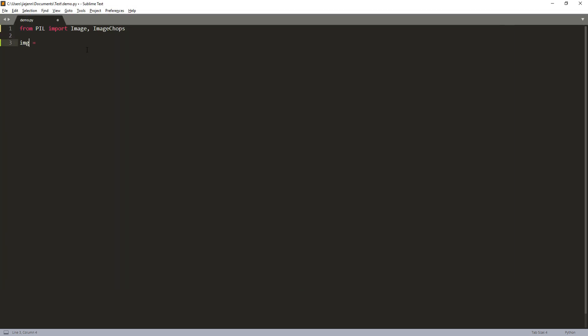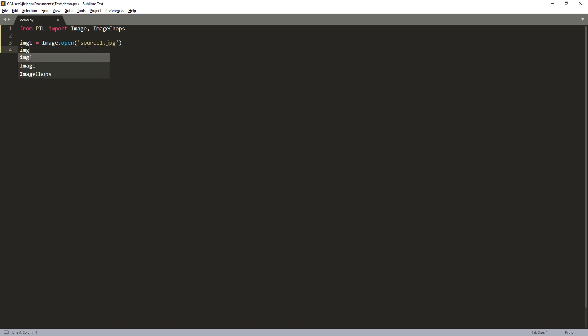And first, I'm going to create my image objects. So I'm going to call the source image, image one. We'll do image.open and we'll provide the file name. And this is going to be the target image. I'm going to name the image object, IMG2. So here I'm going to open the target image.